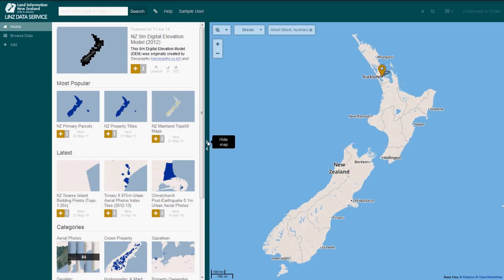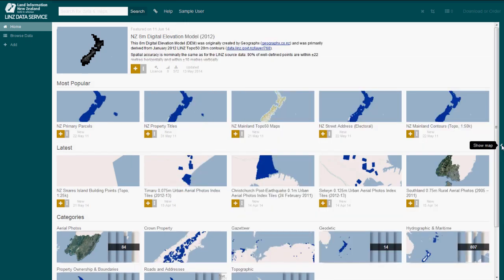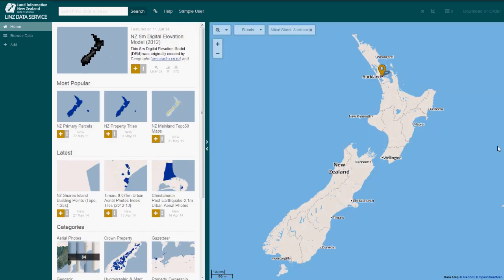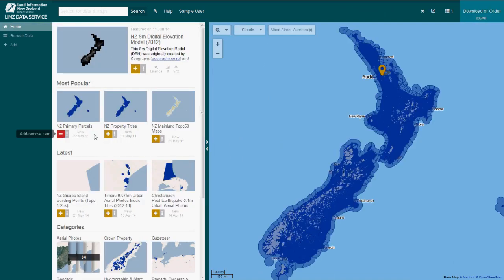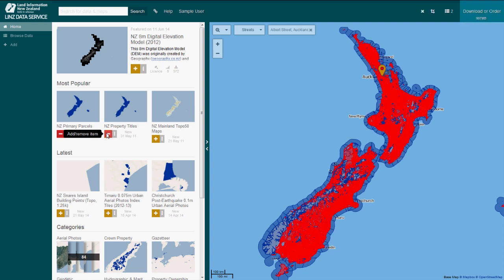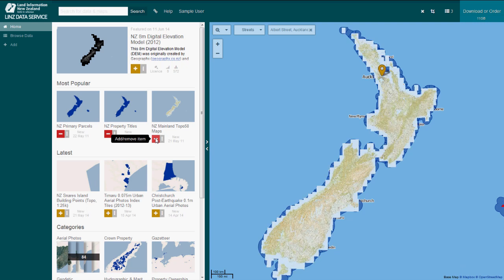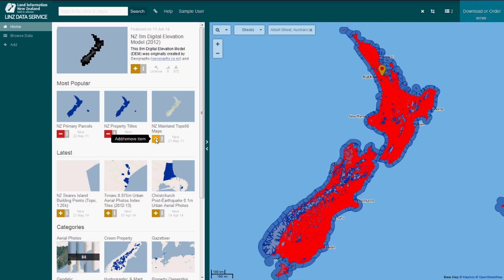You can also expand or remove the left-hand list or map as it suits you. You can add a layer to your map by clicking the orange plus button under the layer title. The layer is now displayed on the map. This button has now changed to a red Remove button, which you can use to delete the layer from your map.